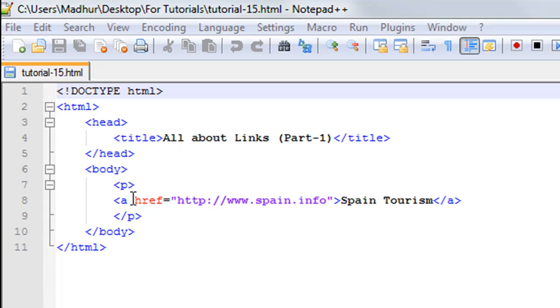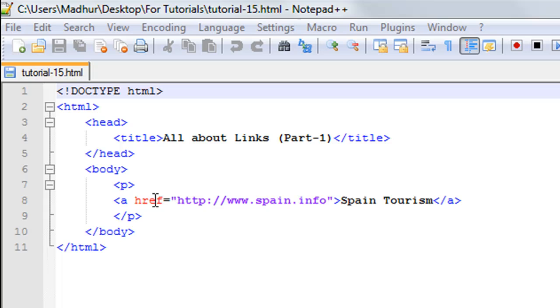There is an attribute of this tag which is very important and it's called href. You have to set the value of this attribute to the URL to which you want the link to take you. In this case, since I want to be redirected to www.spain.info, I have typed in this and you also have to type in HTTP colon and two slashes.